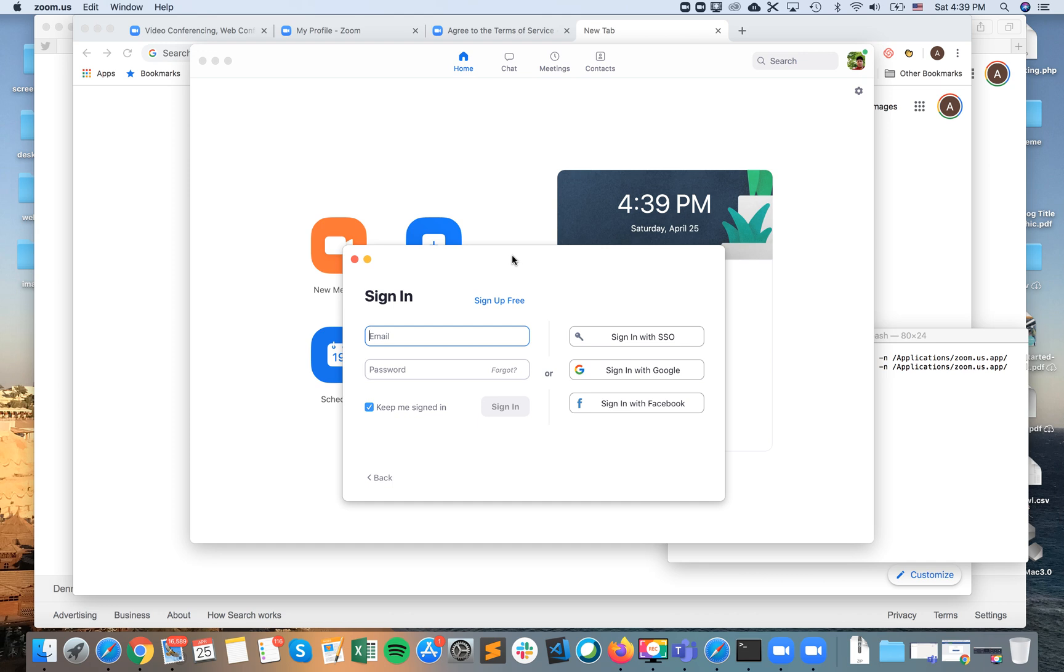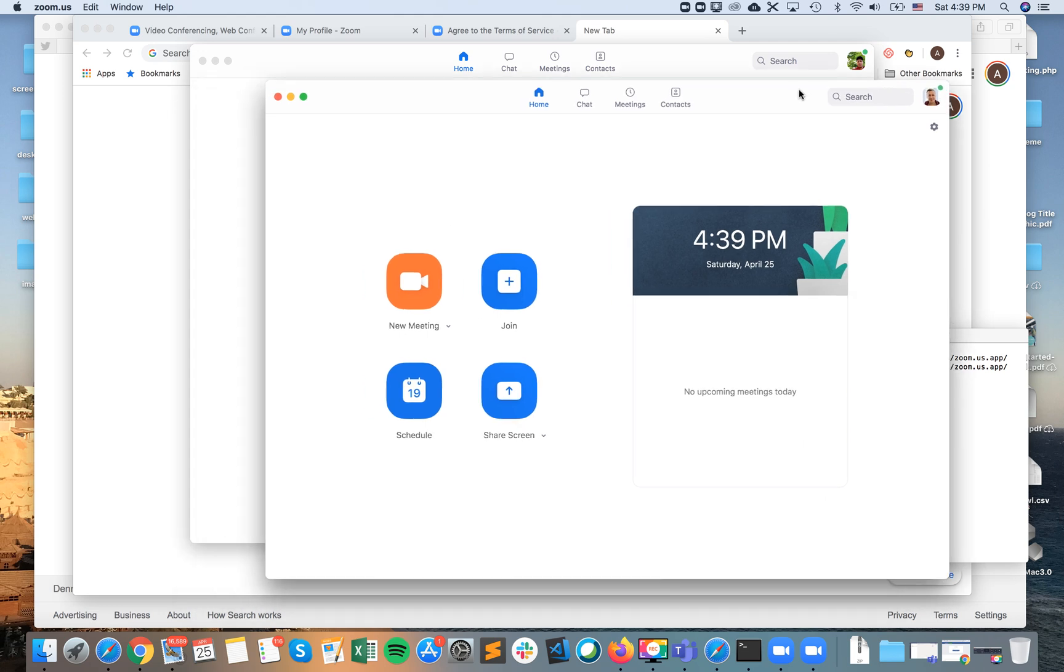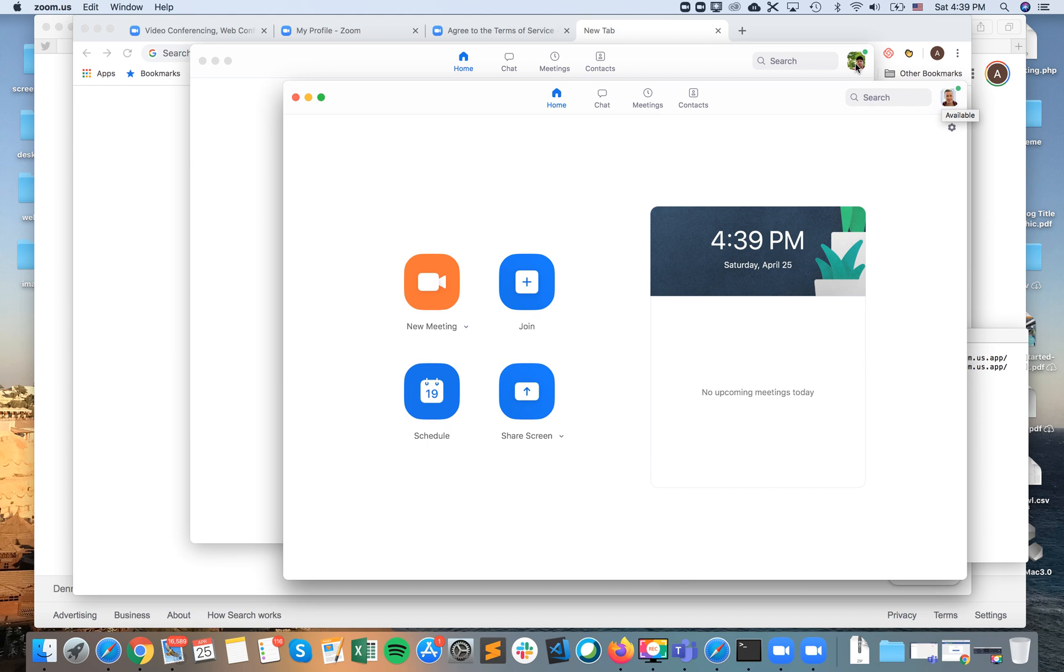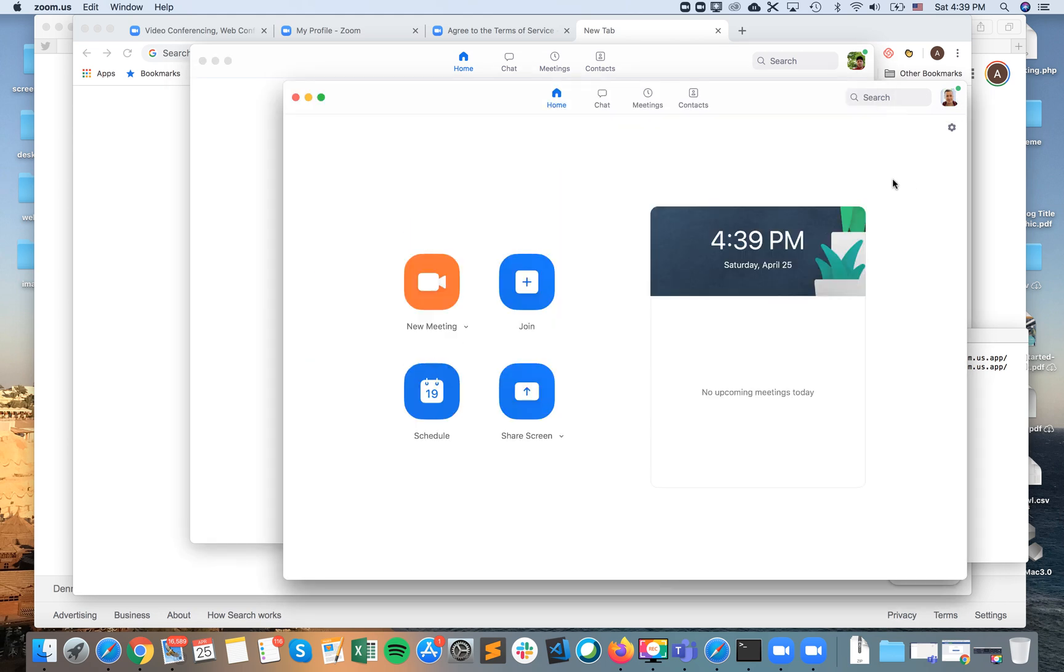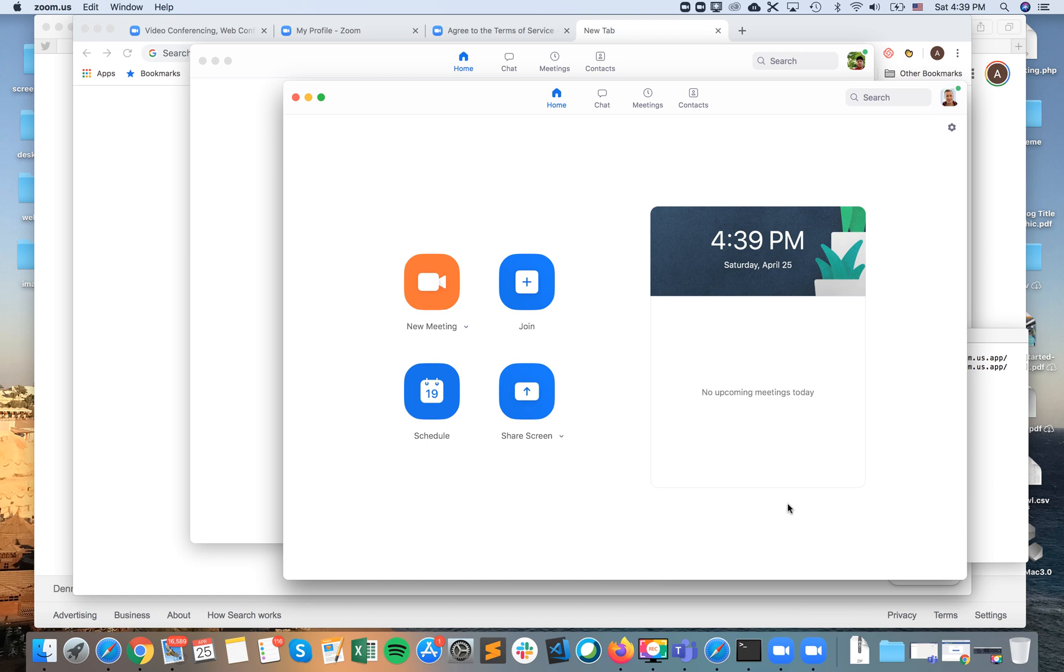As you can see here, in one instance I signed up with my Google account and another is Facebook account, and I have two Zoom instances open on my MacBook computer. Hope that helps, thanks for watching, put a like and subscribe.